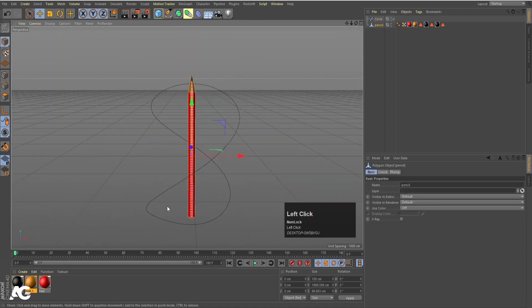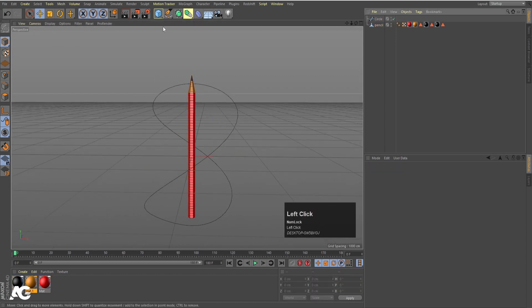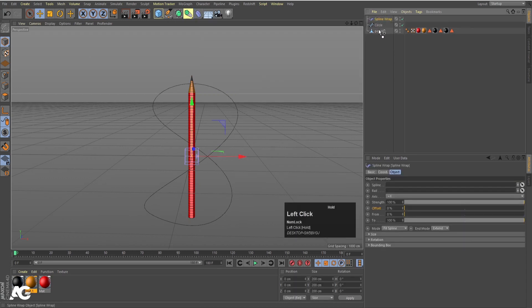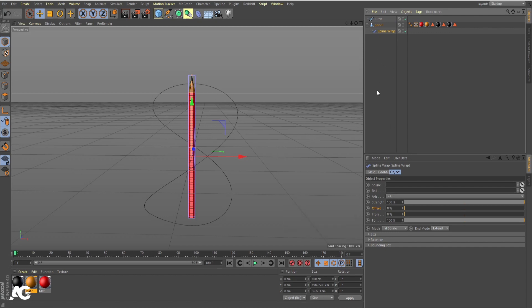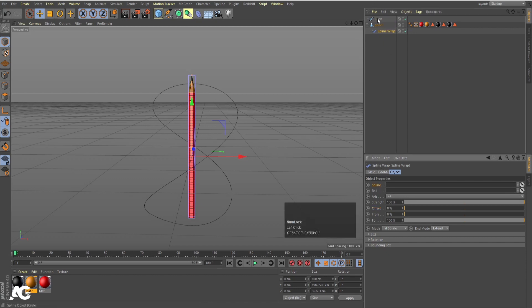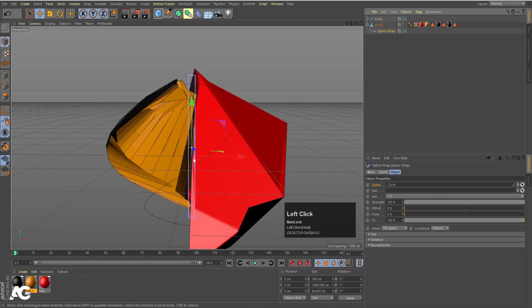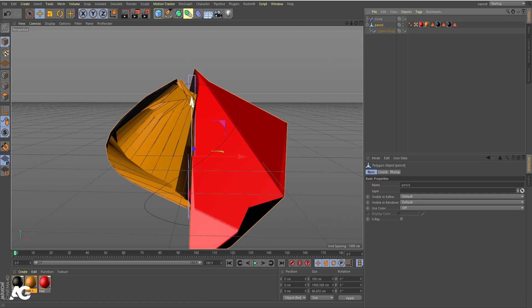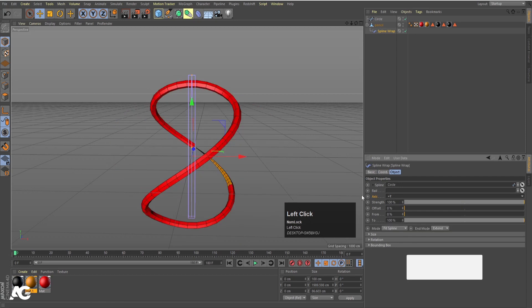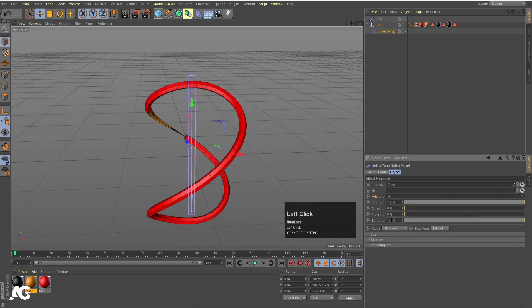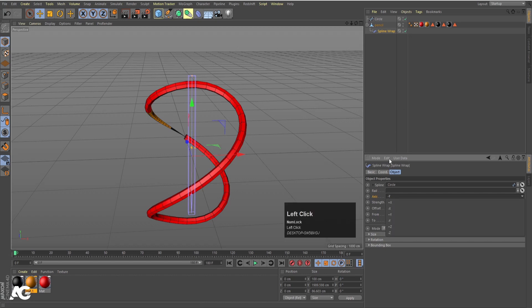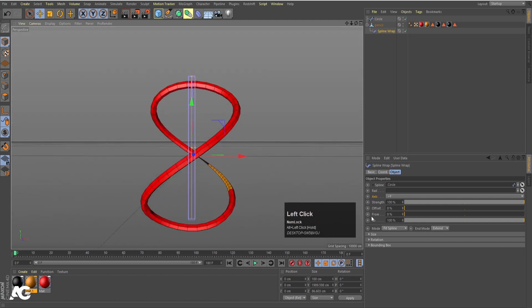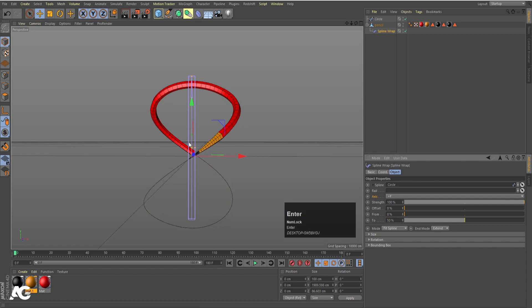Now I want this pencil to animate along this spline. For that we are going to use the Spline Wrap deformer — click on it and move it inside the pencil. We need to tell the deformer to follow this spline path. In the Spline field, move the spline over here. It looks weird because the axis is not set properly — the pencil is pointing upward in the Y direction. Select the spline wrap and choose Plus Y. Then adjust the offset value: at 100 it follows the full path, at 30-40 it follows a portion.